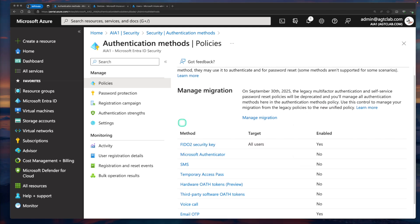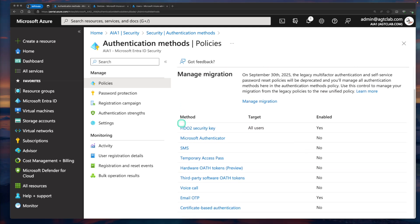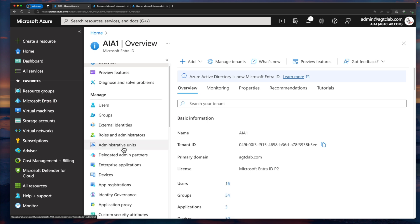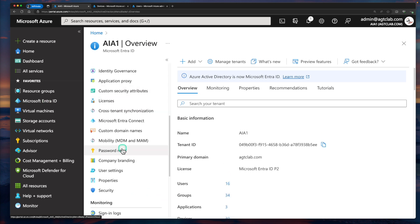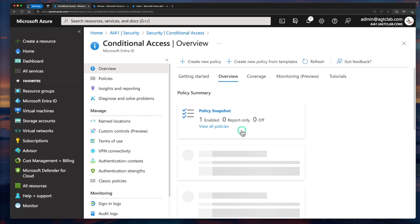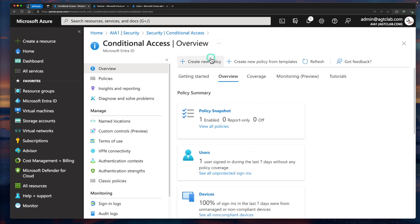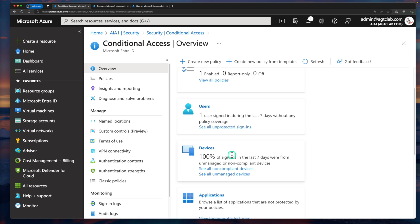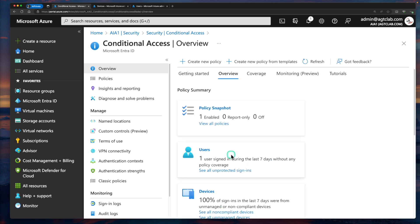Now let's perform some end-user specific configuration. We are going to create some conditional access policies. Go back to Microsoft Entra ID, scroll down on the left-hand side until you find Security, and click on it. Under Protect, click on Conditional Access. We are going to create a conditional access policy for the Windows 365 app. There are a couple of ways a user can access Windows 365 — one is using the Windows 365 app and another is using a browser — so we are going to configure a policy for both.